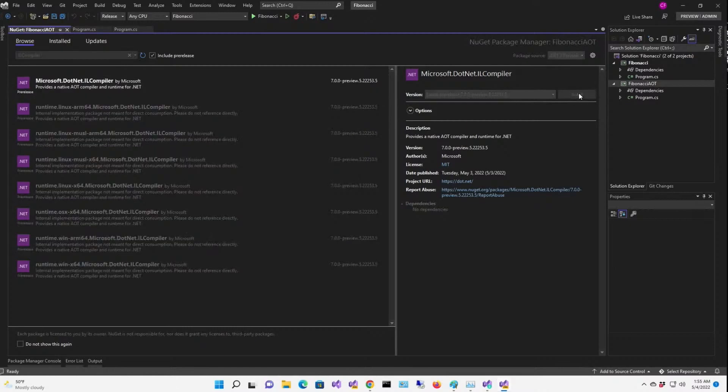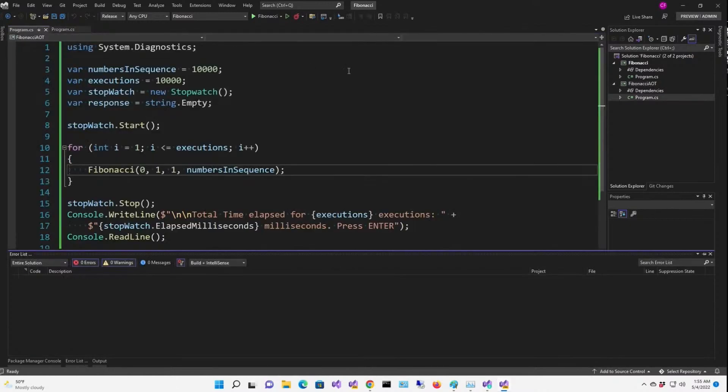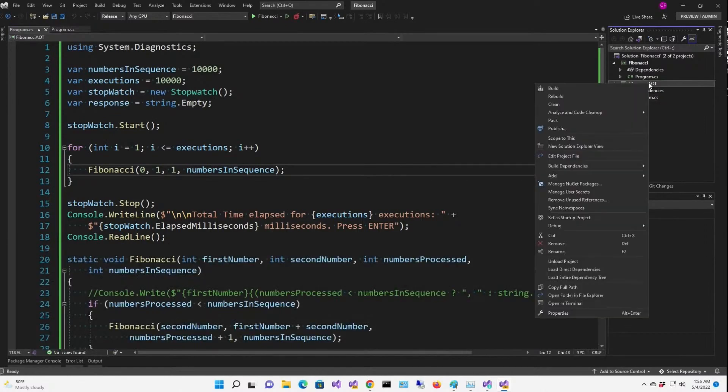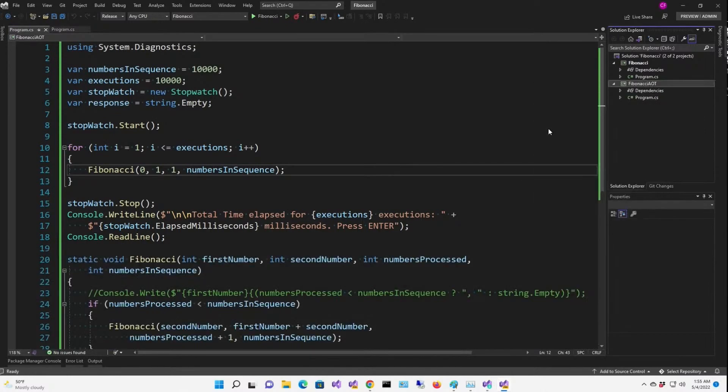Good. Now, it's not enough that we just build this and run it. We're going to have to publish it. So I'm going to right-click on the project and select Publish, and we're going to start a Publish profile.